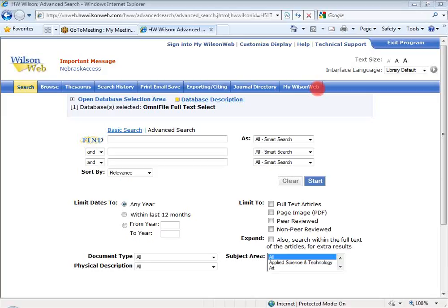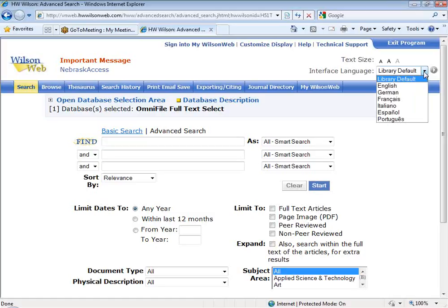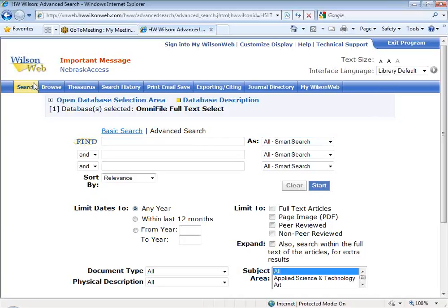Another feature that is new is the text size over here on the right-hand side. You can see the three different sizes of A's. And then below that is the interface language. You'll notice I can click on the different sizes of A's and it will increase the font. I probably spend too much time in front of the computer, so I really like to bump my font up to make it a little bit larger — I think it's easier to read. Below that, you do have the interface language option. You can change the interface to English, German, French, Italian, Spanish, and Portuguese. By the interface language, I mean those words like 'advanced search' or 'browse with thesaurus.' That's what we mean by the interface.